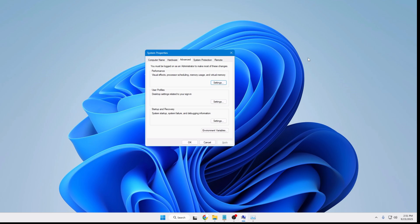So that's all guys for today and hopefully now your doubt should be cleared and you have understood properly that how exactly you have to set the paging file size on your Windows 11 or Windows 10. If you still have any kind of doubt let me know in the comment section and I see you in the next video, bye.